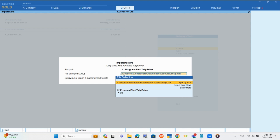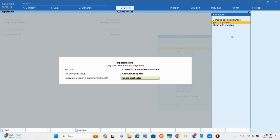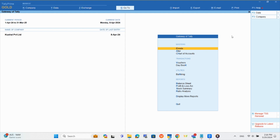Once the path is mentioned, Tally will ask for the behavior. If you choose 'Ignore Duplicates', Tally will upload the unique entries and reject the duplicate values. But if you have modified any existing data that was uploaded earlier and want to update it in Tally, you need to choose 'Modify with new data'. Hit Enter after selecting the behavior and the data will be uploaded.